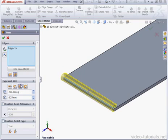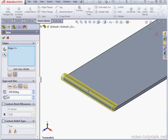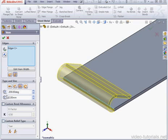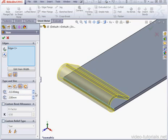The next Hem Type is Teardrop. Here we can specify the Angle and the Radius of the Teardrop. Let's make it 2 mm. Tab to Register. We can also adjust the Angle here.